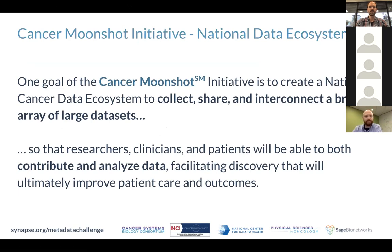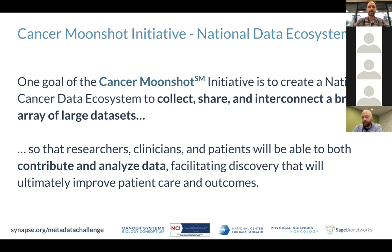One goal of the Cancer Moonshot is to create a national cancer data ecosystem to collect, share, and create a broad array of large datasets — really trying to leverage this so that researchers, clinicians, and patients will be able to contribute and analyze data, facilitating discoveries that will ultimately improve patient care and outcomes.